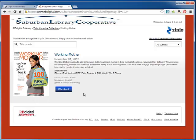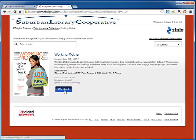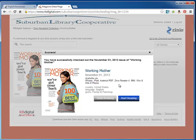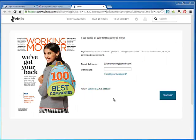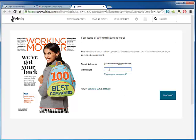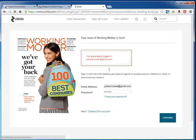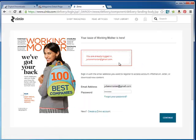Once you've found a title that you want to check out, simply click on the checkout button. You can start reading within your desktop computer if you'd like. If you've already logged in, there's no need to enter your password again. But if you've forgotten whether or not you've logged in, go ahead and try, and it will prompt you that you've already logged in.